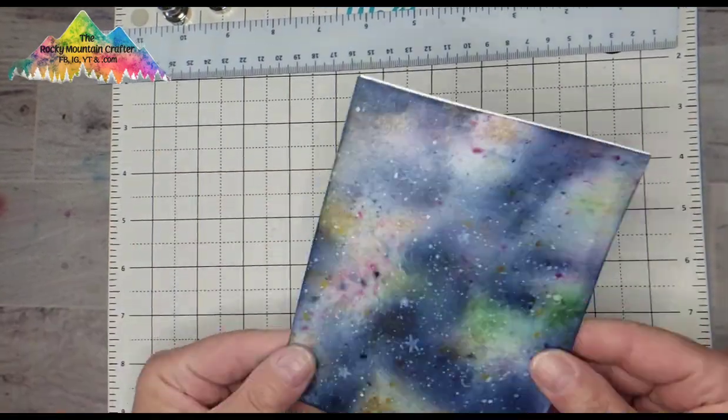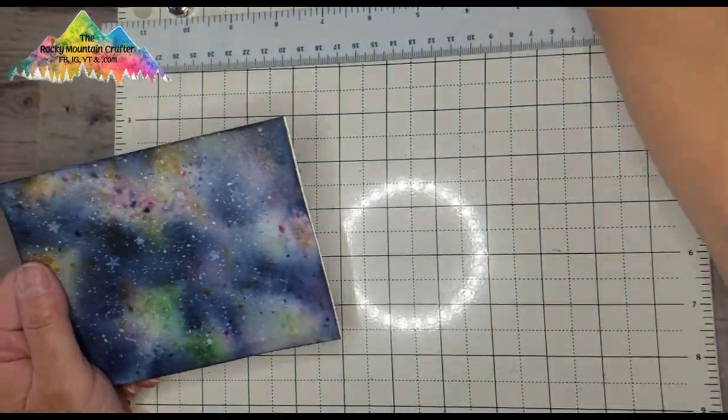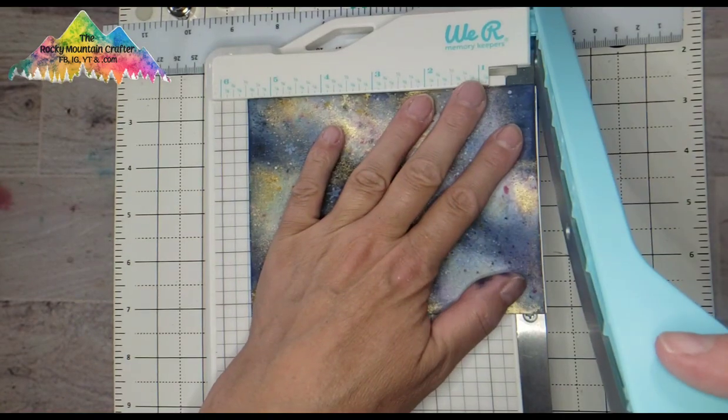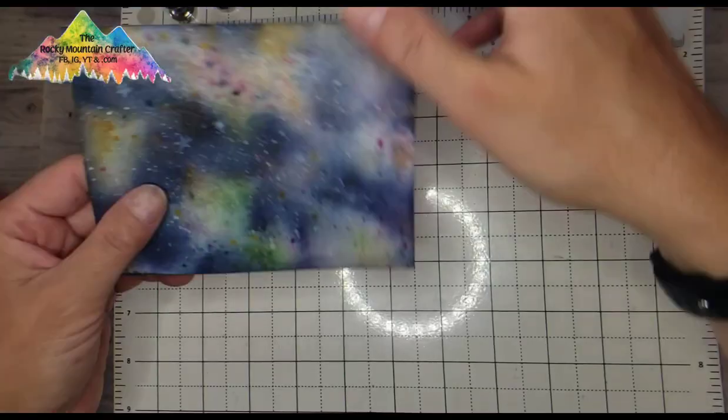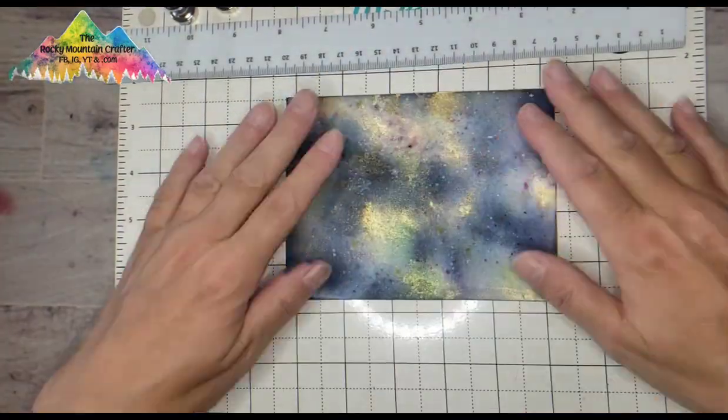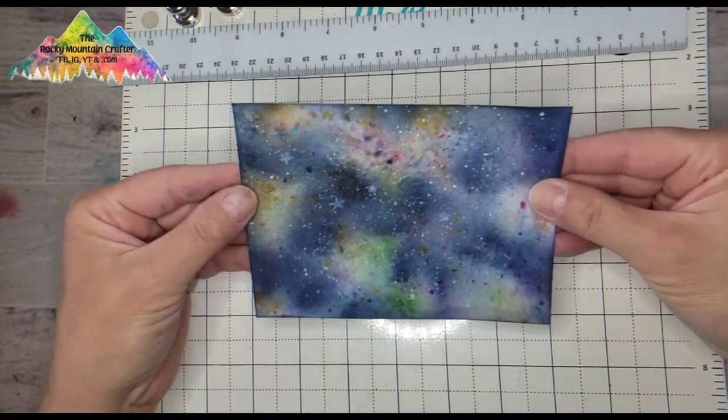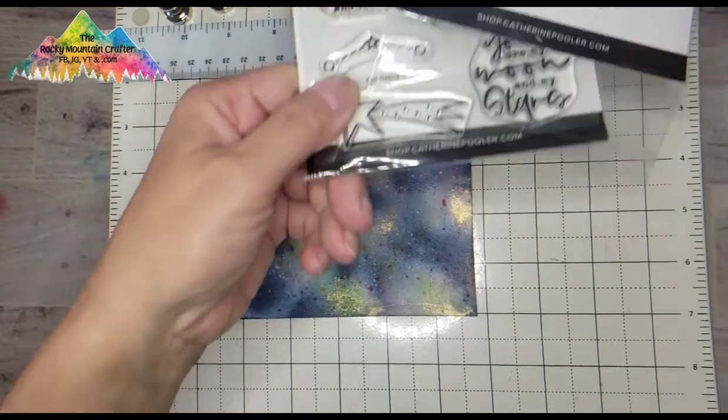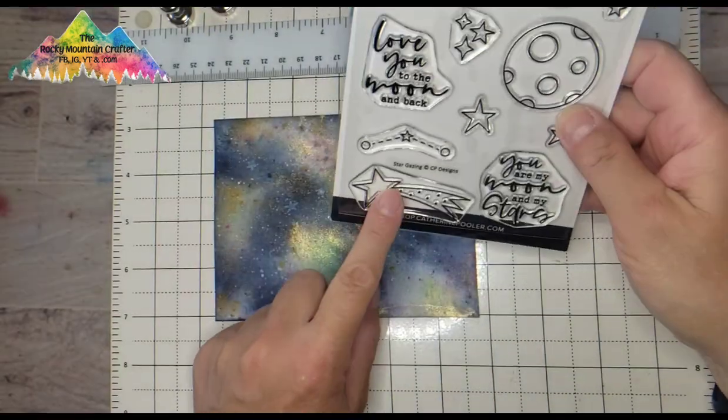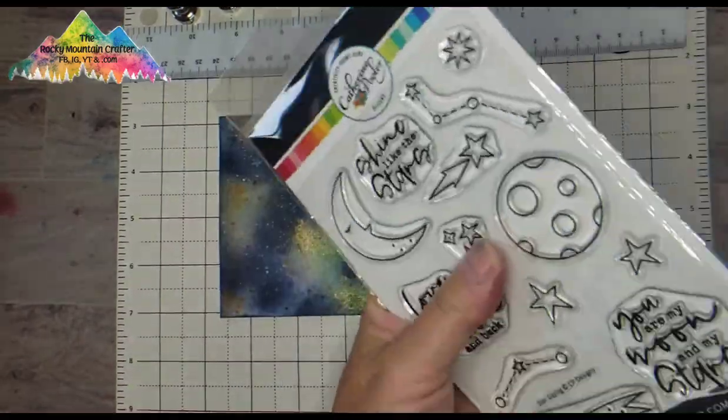The reason I use paper is because it is a super smooth paper and it has a coating on it and it makes all that sparkle stay on top. I find the results of using paper versus cardstock is much better.